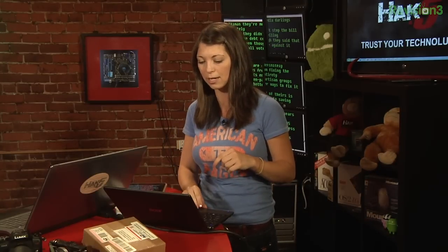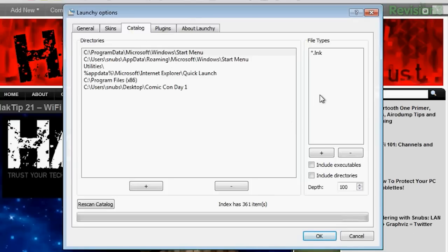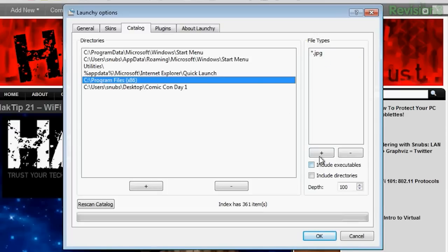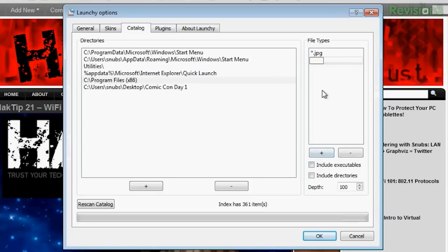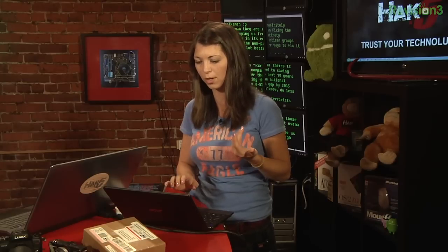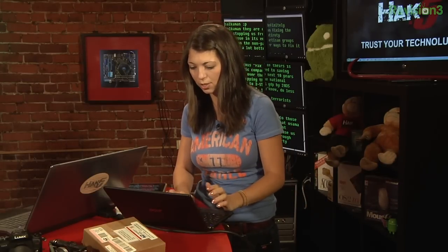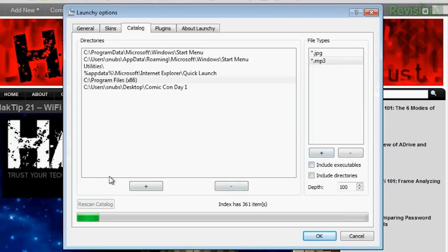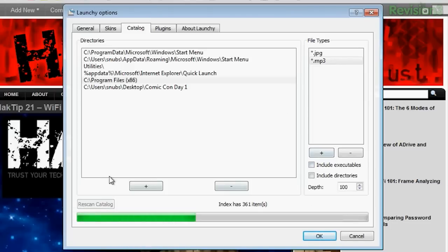To add some functionality for other types of programs, you can go to the Catalog tab underneath Settings and over on the side under File Types. After you've highlighted the folder that you want to add file types to, you can click Plus and type in whatever kind of file type it is. For example, I'll do *.mp3 to add all MP3s. Hit Enter and then rescan the catalog again so it refreshes and adds all the new file types.